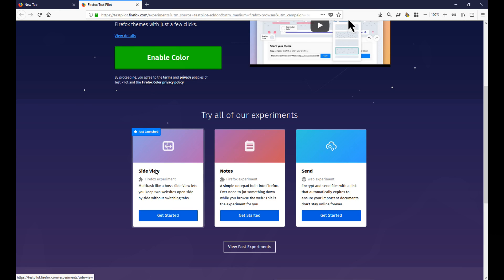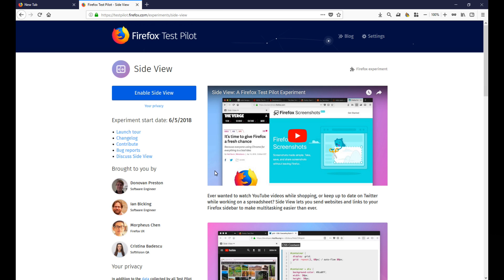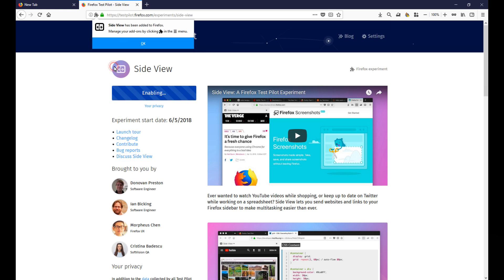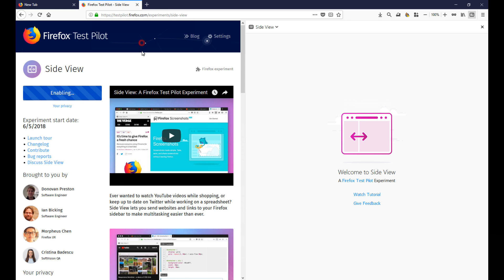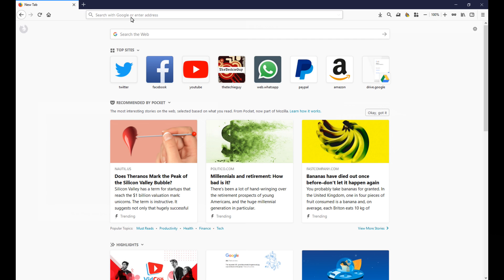So side view, this is great for all those multitaskers out there if you want to do two things at once. So here you can enable side view and click on add and it will simply add it and install it, and now you have two windows within your browser window. So let me show you how that works in practice.